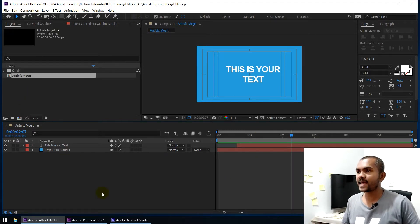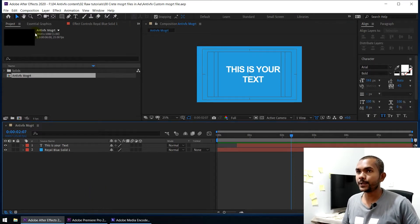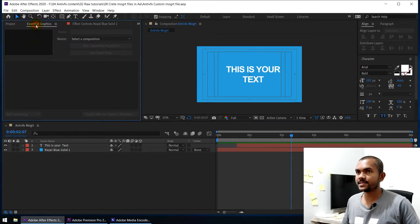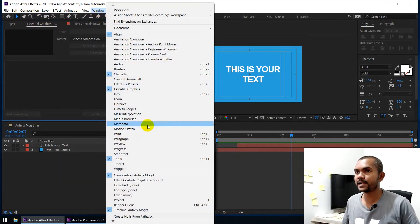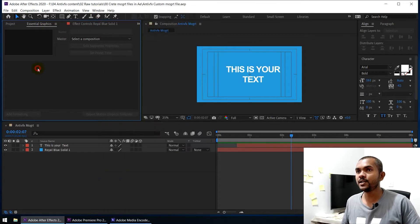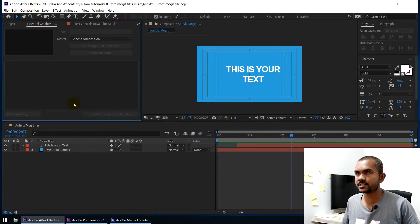To export this as a motion graphic template file, you need to open the Essential Graphics panel. If you cannot see this panel, go to Window and turn on Essential Graphics. This is the panel we are going to use to export the composition as a motion graphic template.